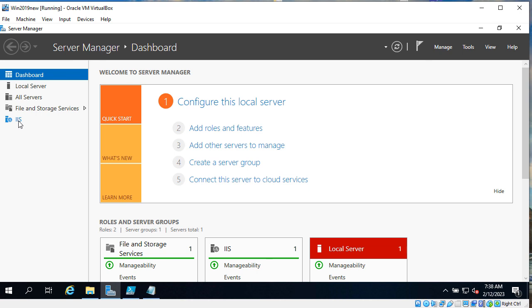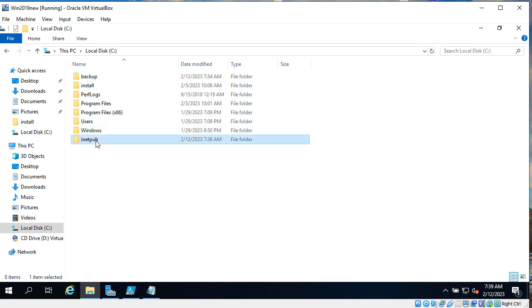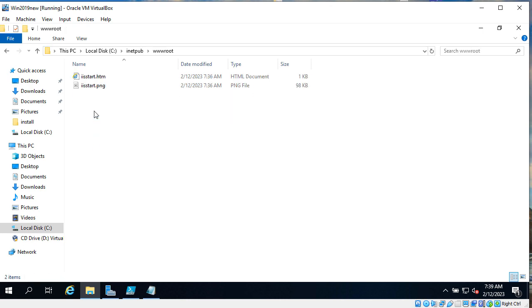On the left we have IIS server. Let's check what we have in disk C. As we expected, we have inetpub. And we have wwwroot under it with some files that installed by default.